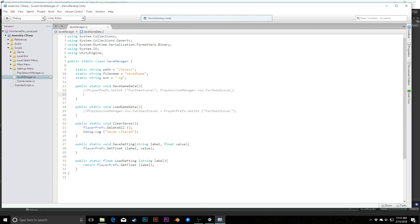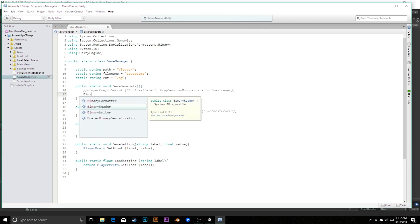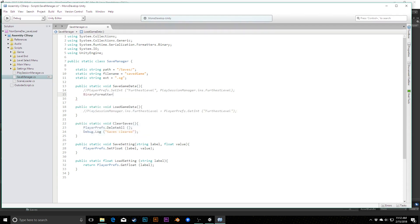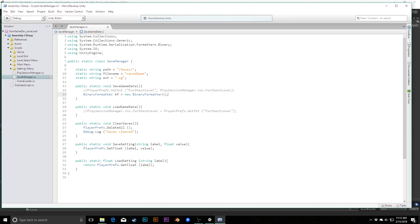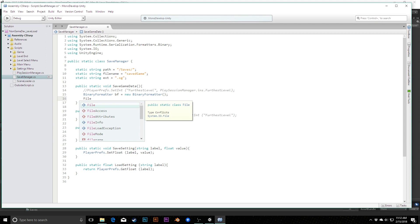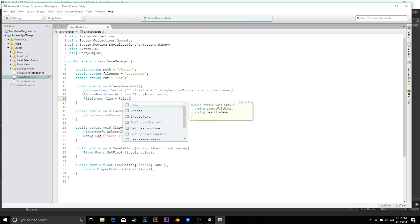Now we're going to actually use Unity's file system and file interactions to create these files inside of these folders and store the saved data that we want. For that, we need a couple more namespaces. I'm going to put them in between because they also use system. The first one's really long: using system.runtime.serialization.formatters.binary. This is specifically to take the data that we're passing in as objects in C# and convert them to a binary file.